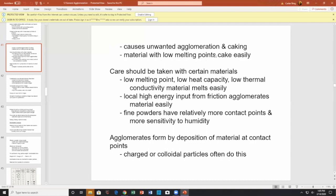Care should be taken with certain materials: low melting point materials, materials with low heat capacity, and low thermal conductivity. These materials tend to melt easily. Lower thermal conductivity means the heat diffuses slowly — the heat stays local longer. Local high energy input from friction agglomerates material easily. Fine powders have relatively more contact points and more sensitivity to humidity.